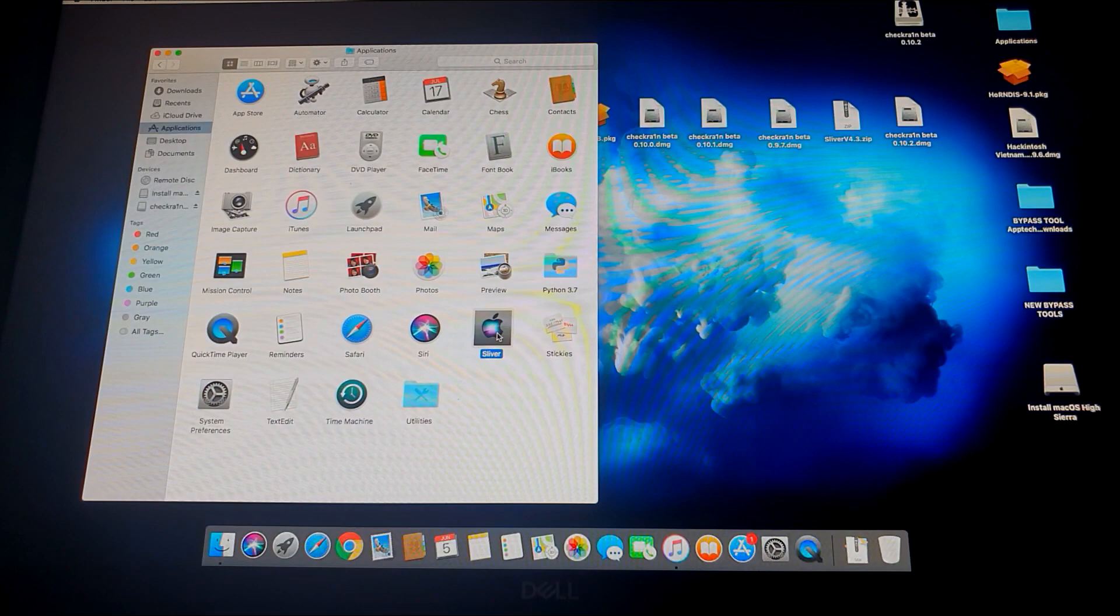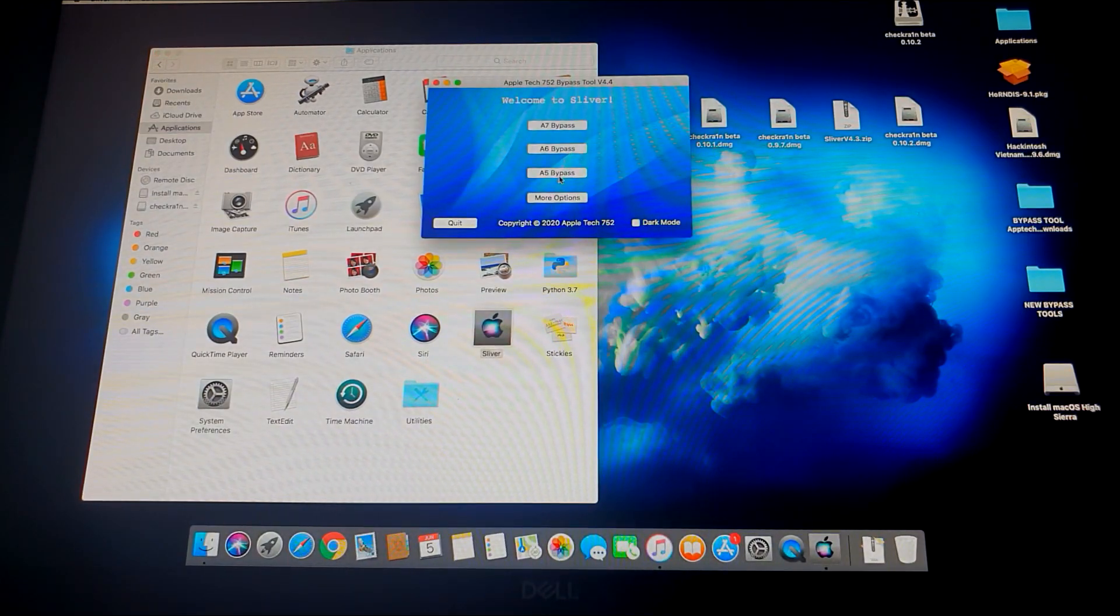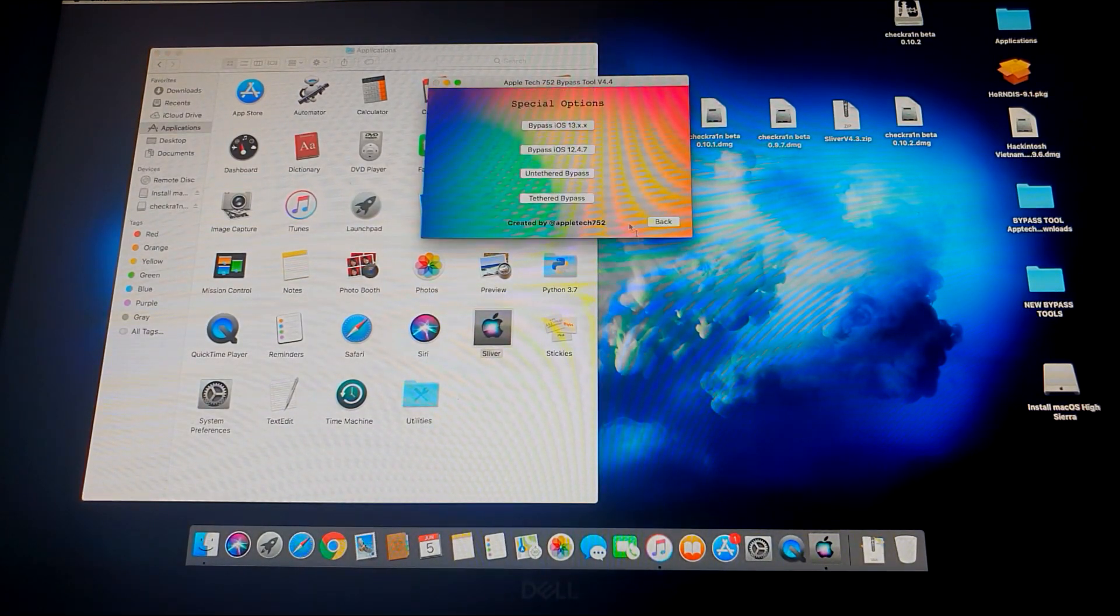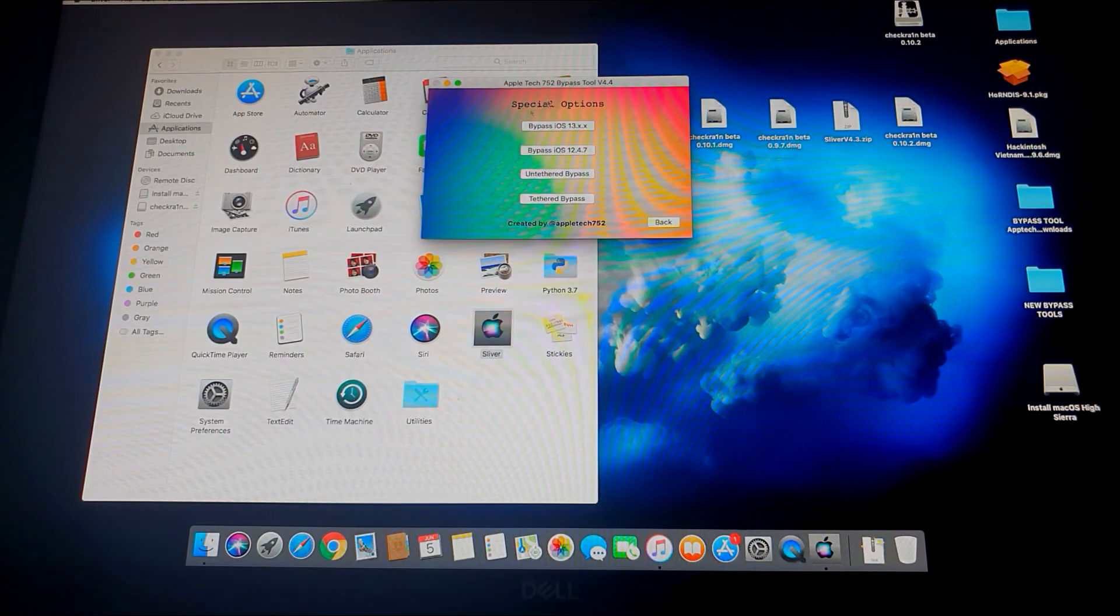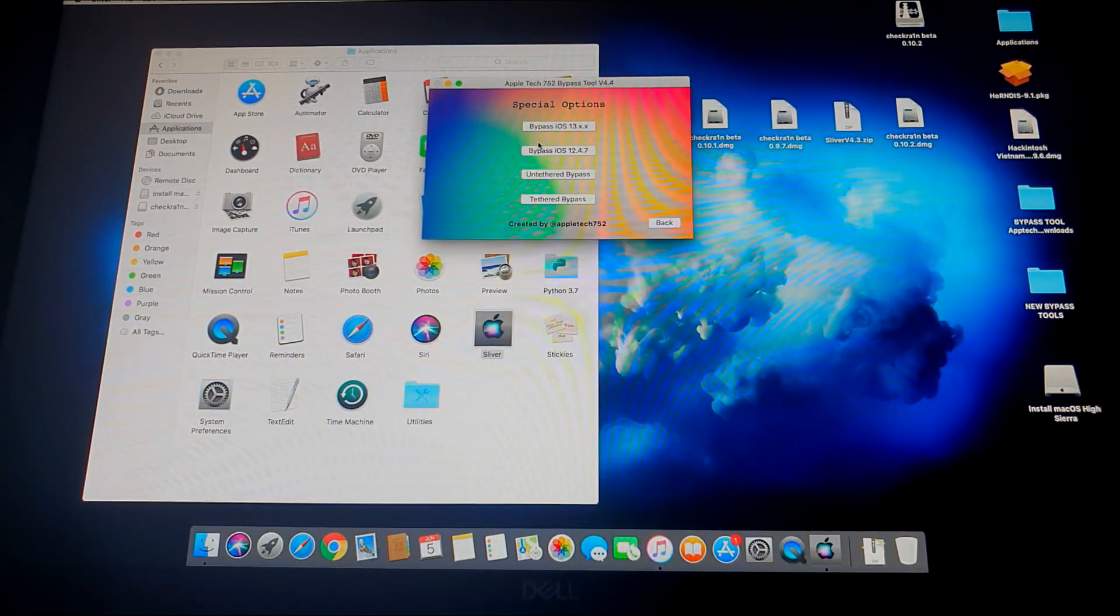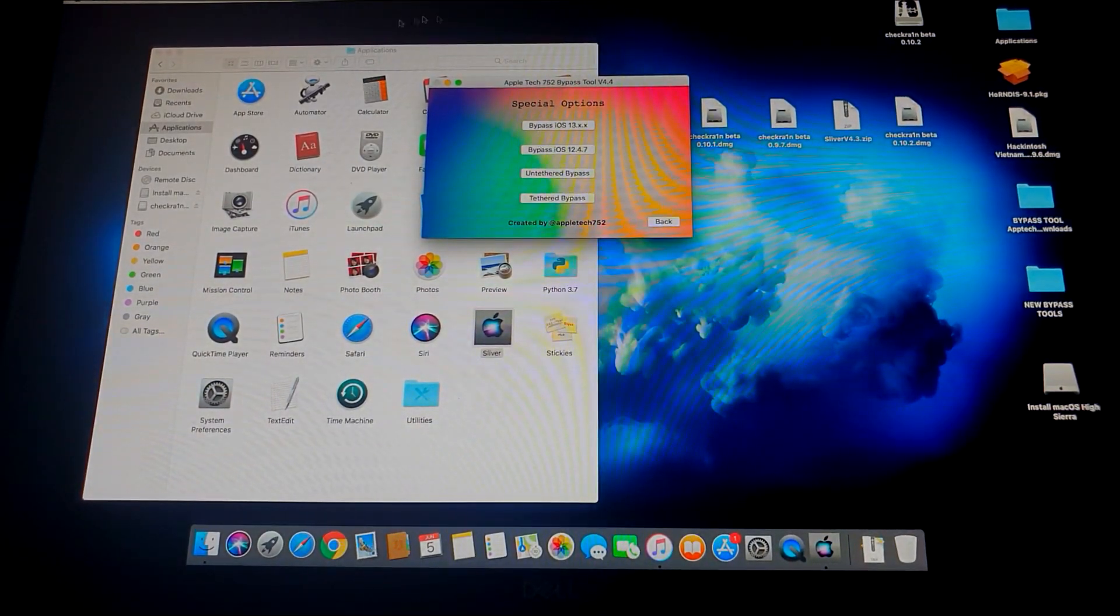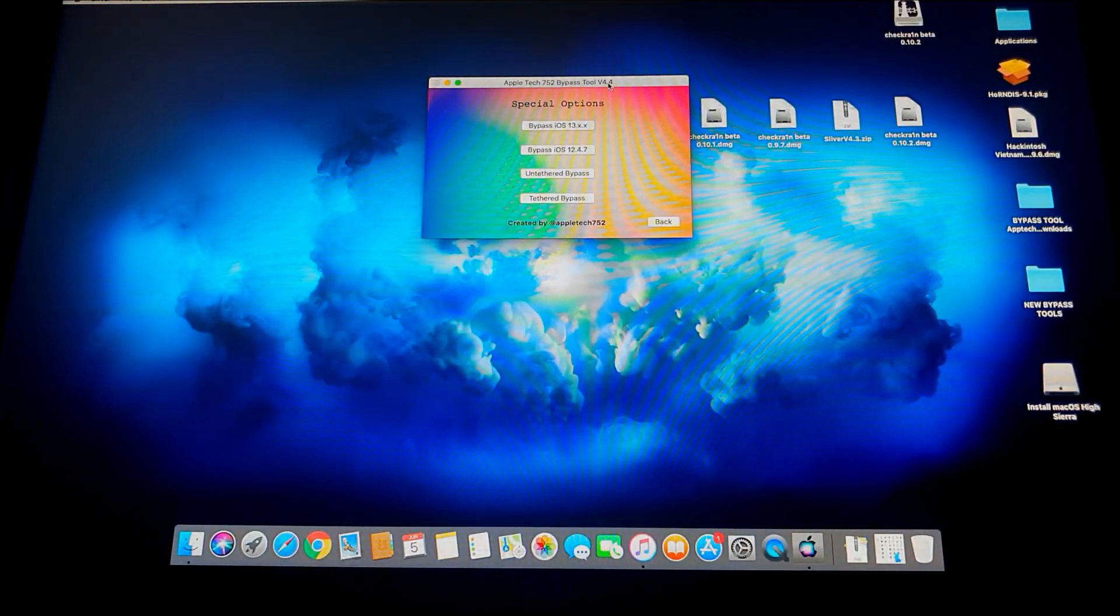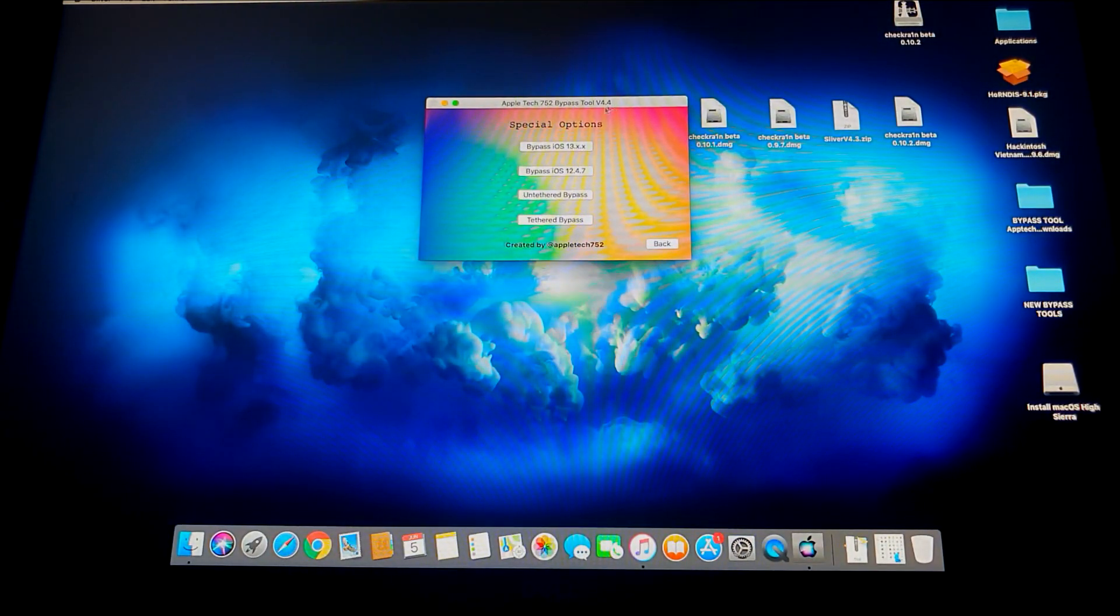So I just need to open it, and here it is. You go to More Options, and then you can see here Bypass iOS 12.4.7, which is now available for this version of the Sliver tool.